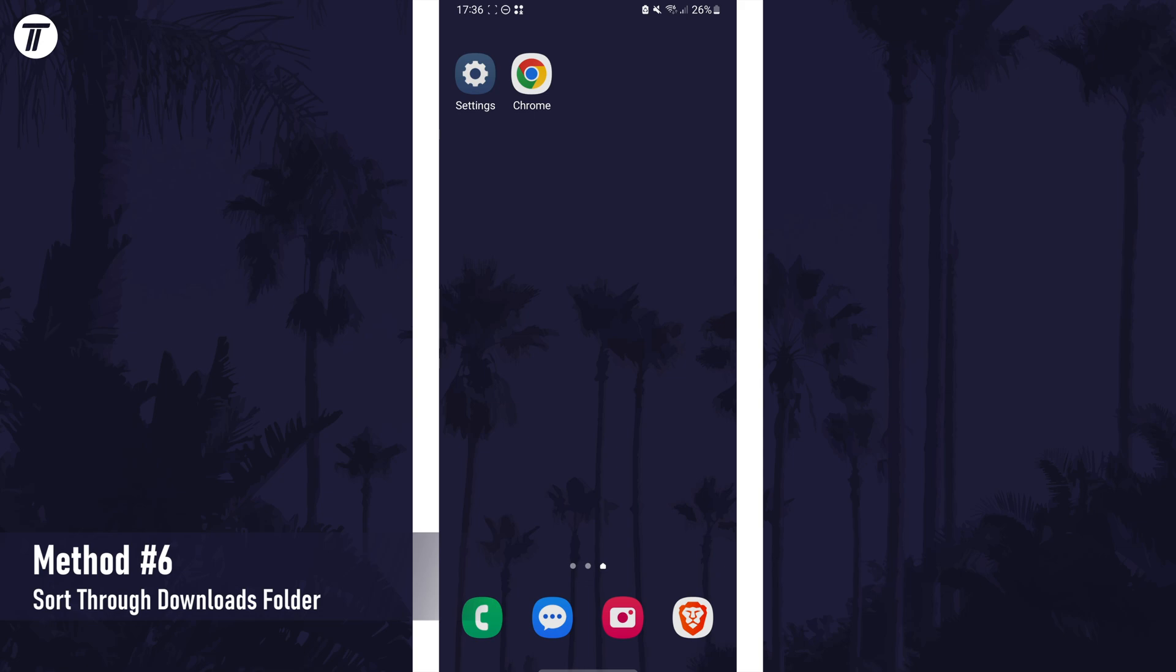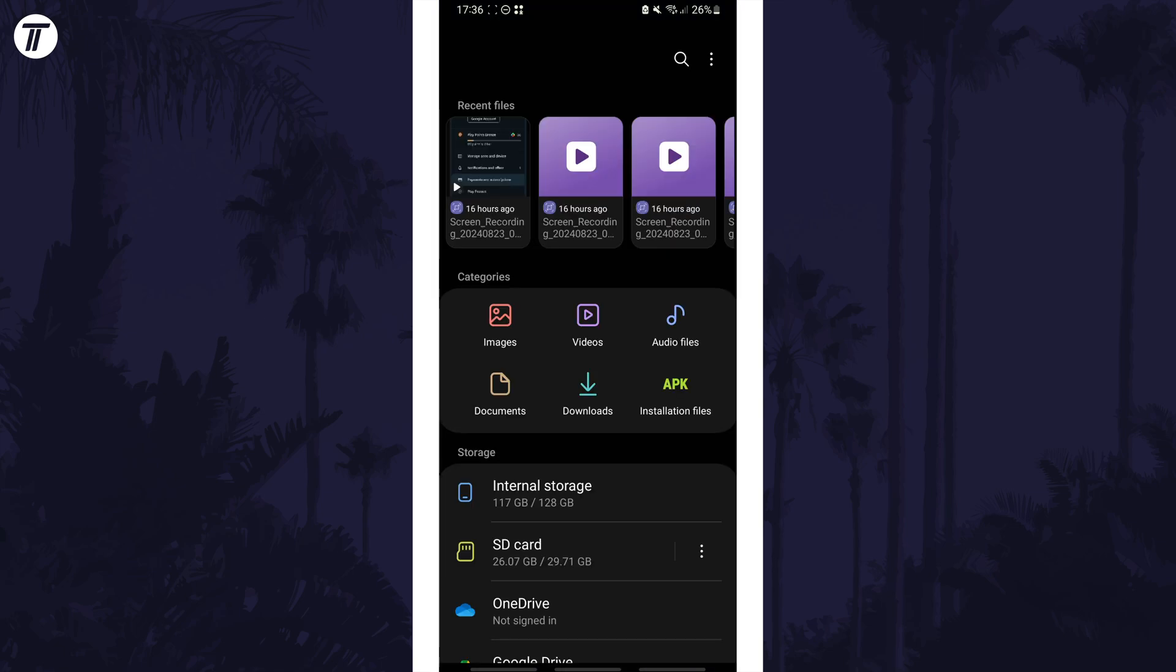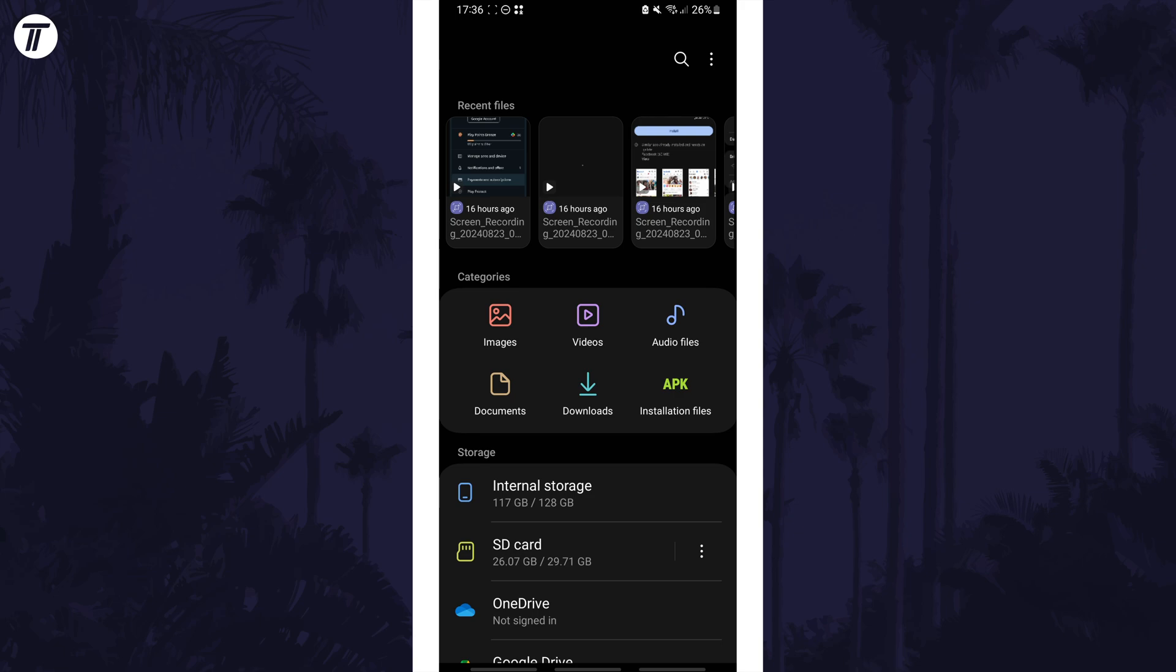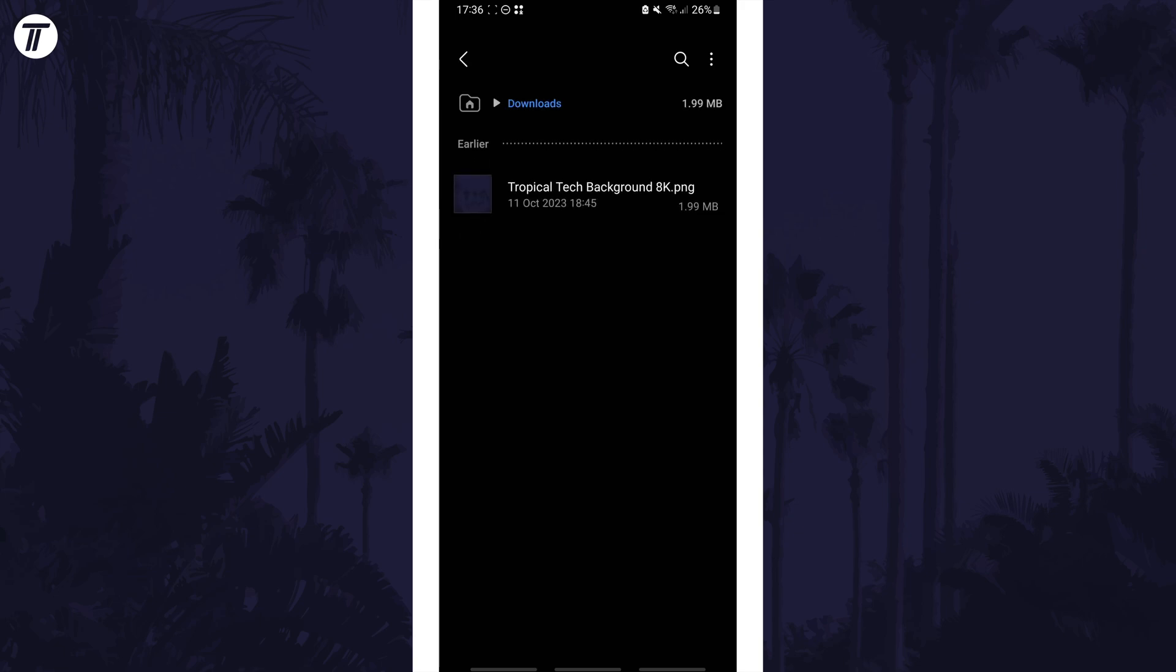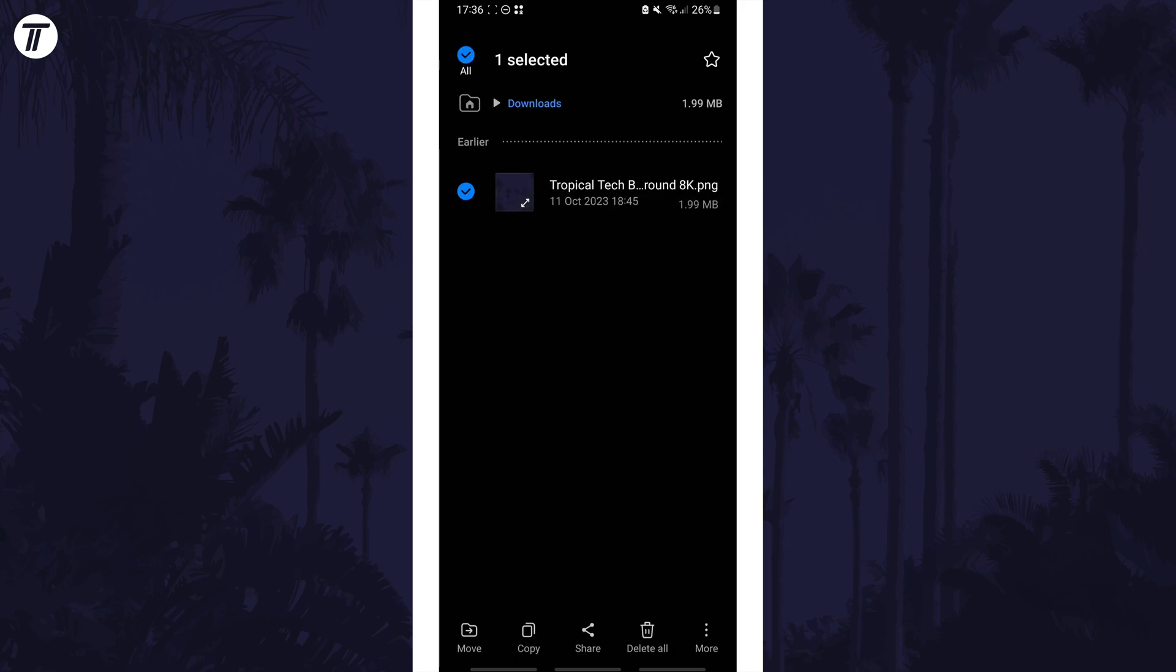To get to it, swipe up on the home screen then search for my files at the top. Open the app called my files. In here look for the categories section and there should be an option called downloads. Tap on this and then sort through the items in here and delete any that you don't need.